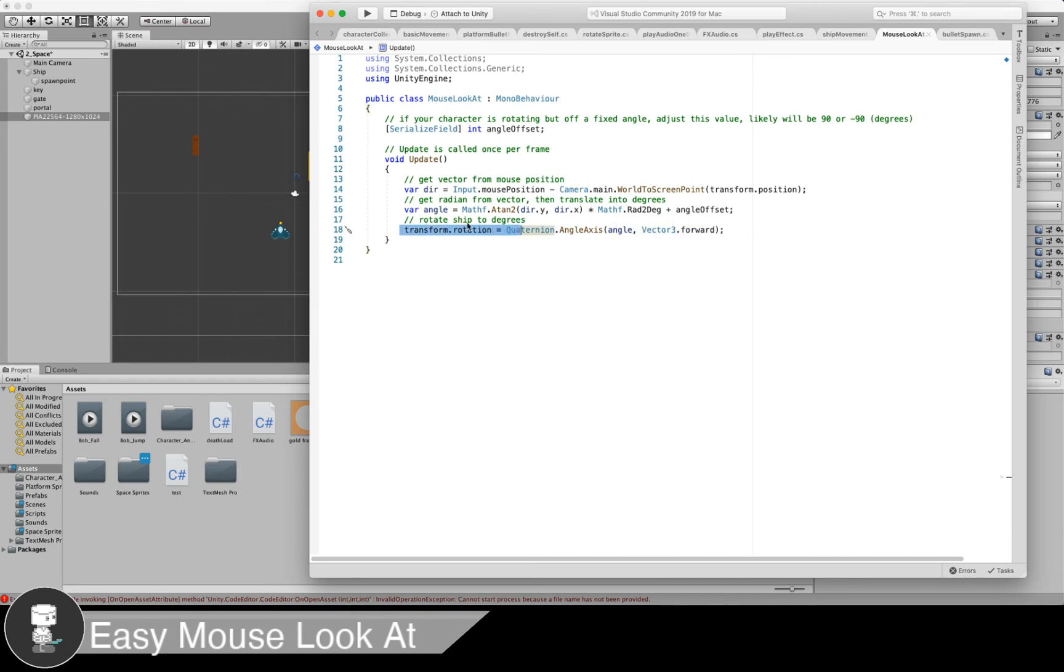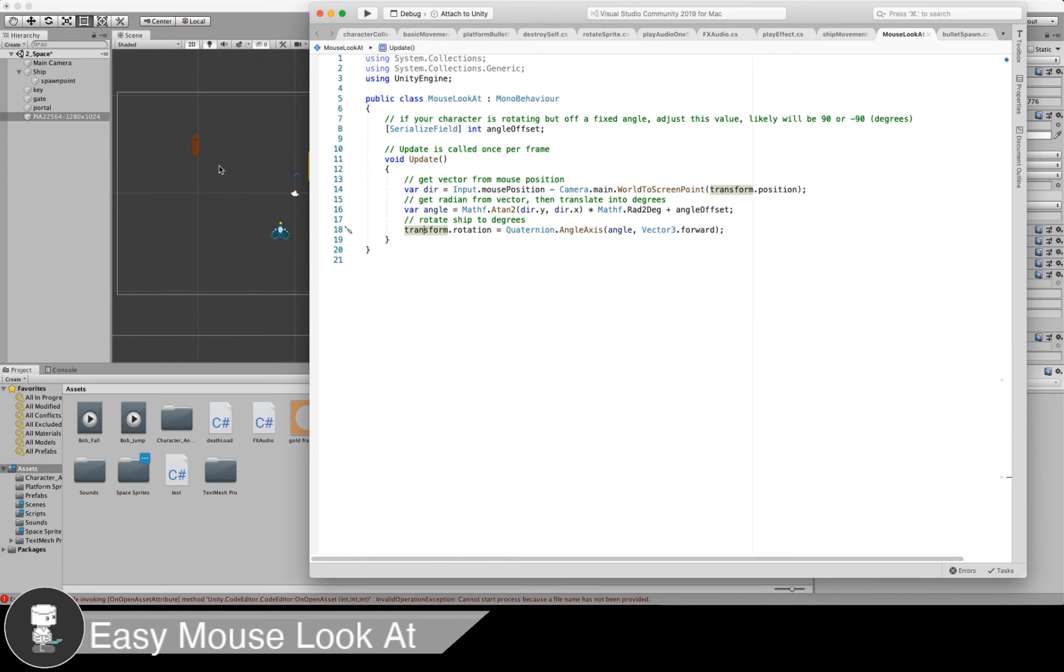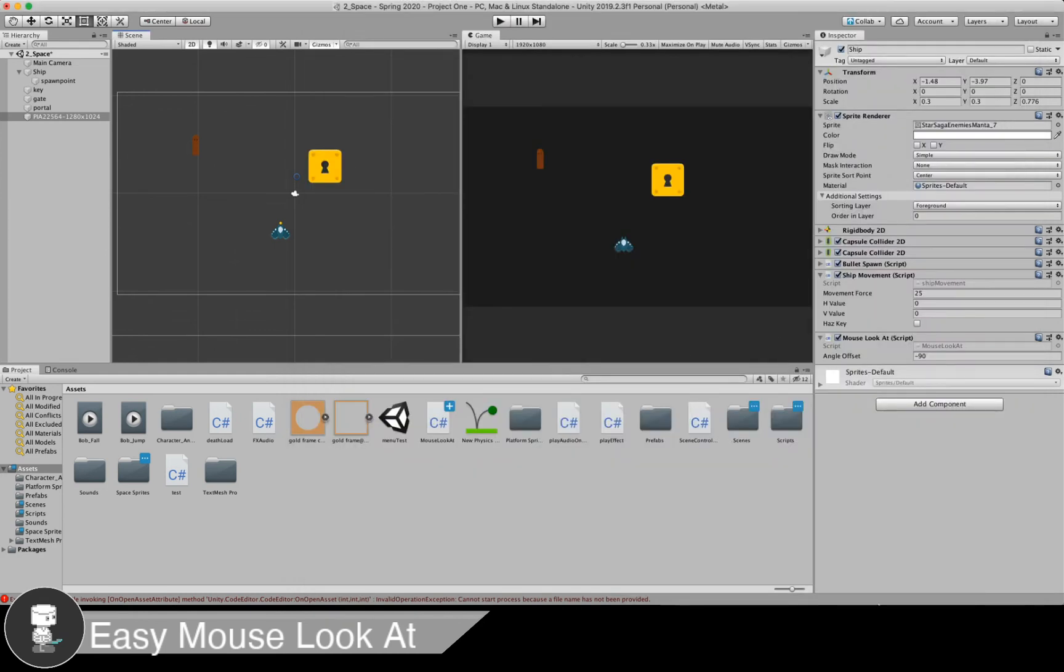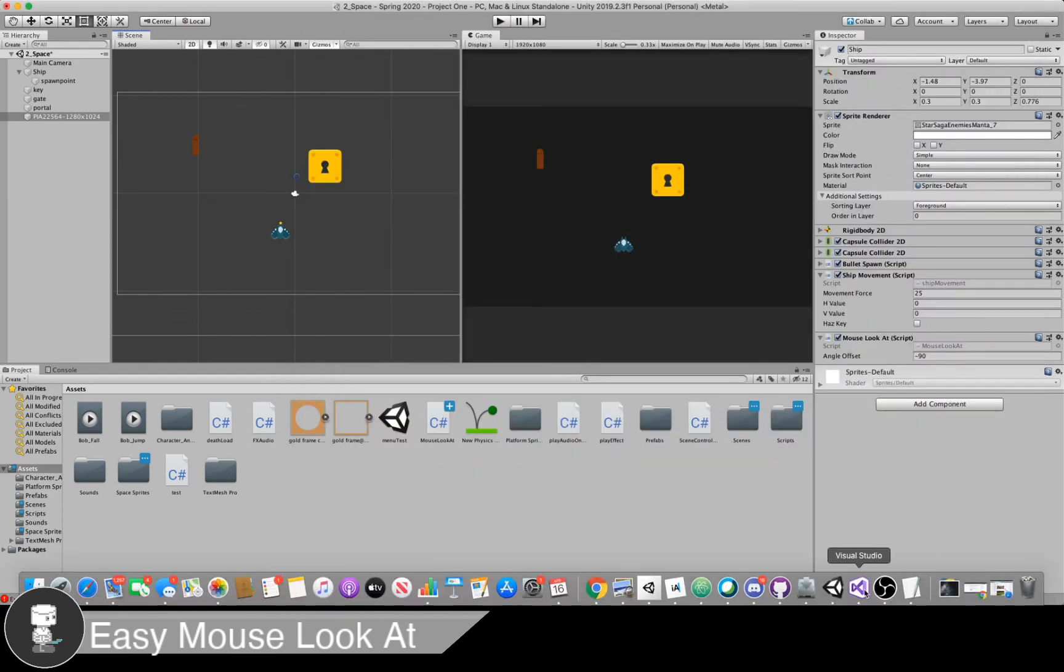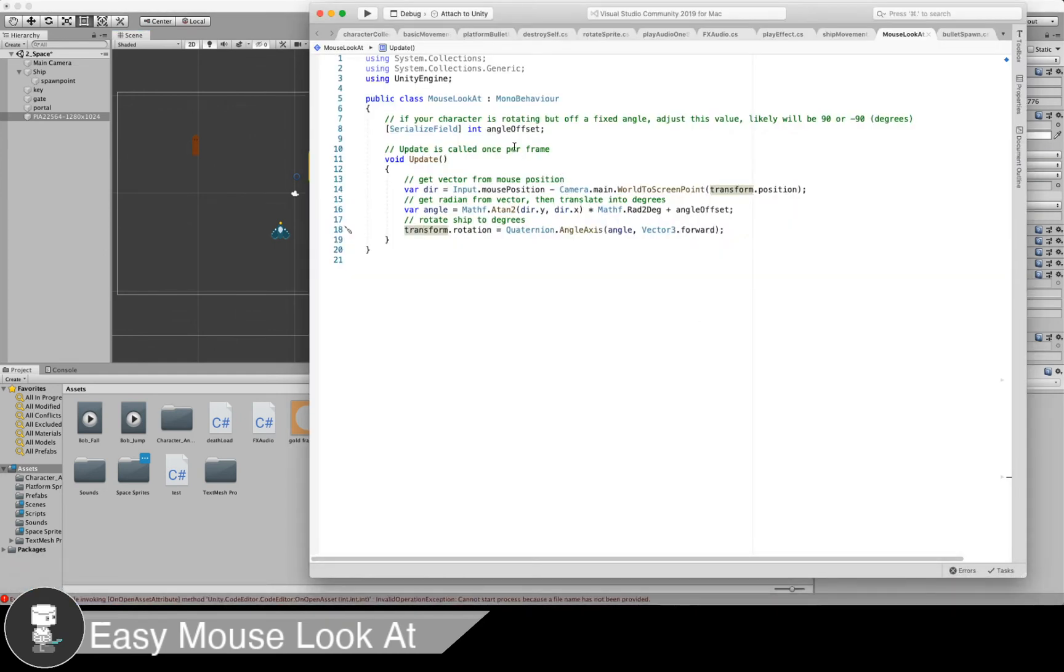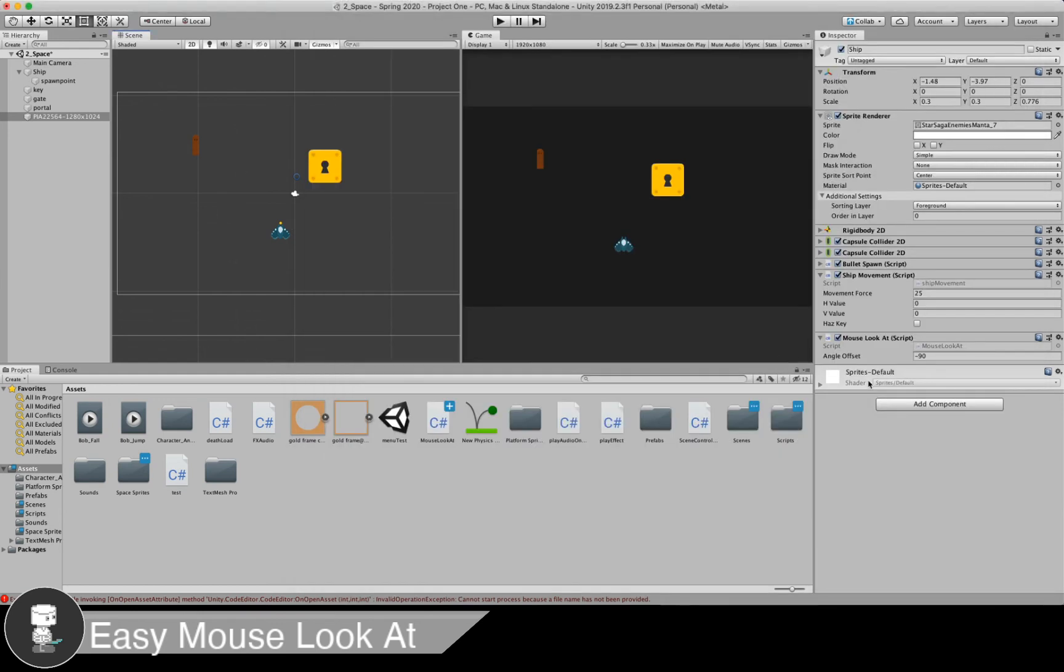The script is attached to the ship's game object, and so when we address the transform, we're telling that ship to rotate. I've added this angle offset because depending on how your sprite is imported, it may be facing a different direction. So you may have to change this value in the inspector. For me, I'm setting it at negative 90.